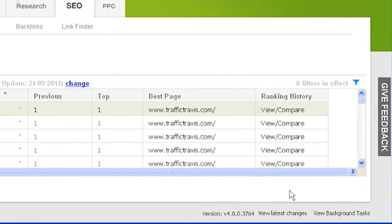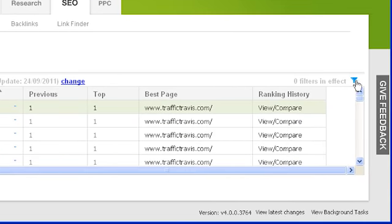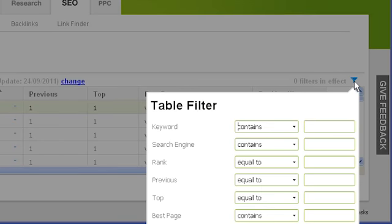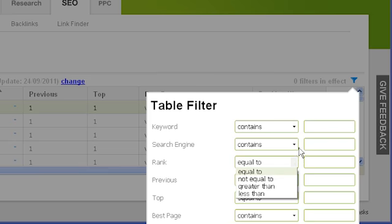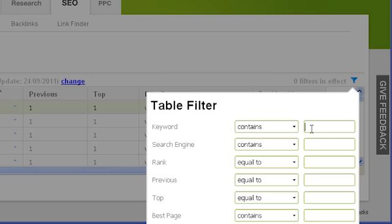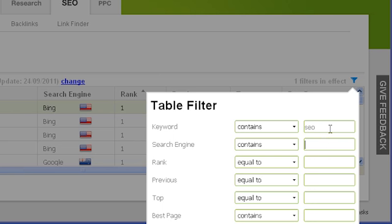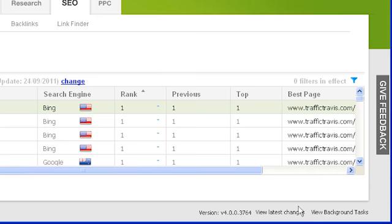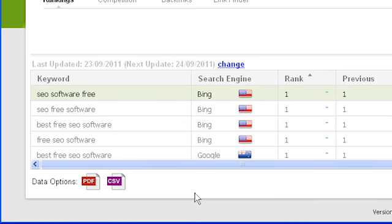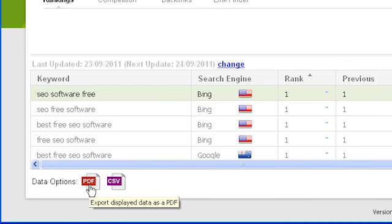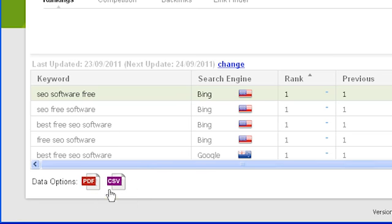To filter your main ranking results, click on the blue filter icon in the top right of your results. From here you can choose to only show pages with specific ranks or keywords with specific text. To clear a filter, delete the contents of the text box next to that filter. To save a report of your rankings, you can export a PDF by clicking the PDF button in the data options below your results, or use the CSV option to export a table which can be opened in a program such as Excel.